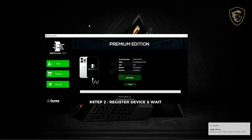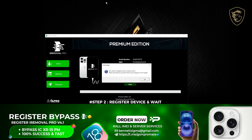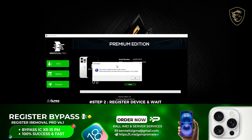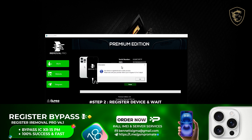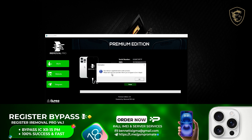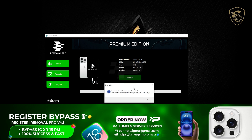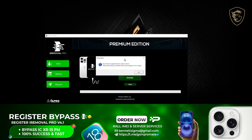After you are done with the registration, you can connect your device, and from the tool you'll see a message saying that your device is now registered and being processed. Once your device is being processed, all you need to do is wait. After 24 hours, just connect your device, have internet connected to both devices, and then go ahead and activate. It's pretty straightforward — no technical skills required.